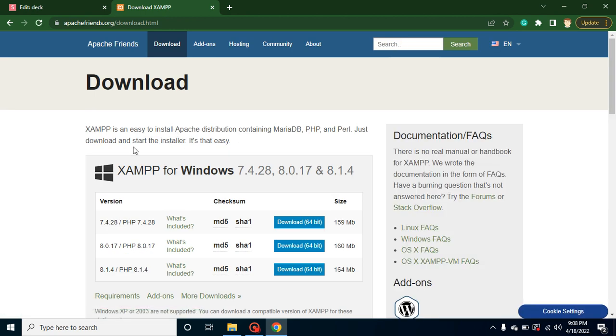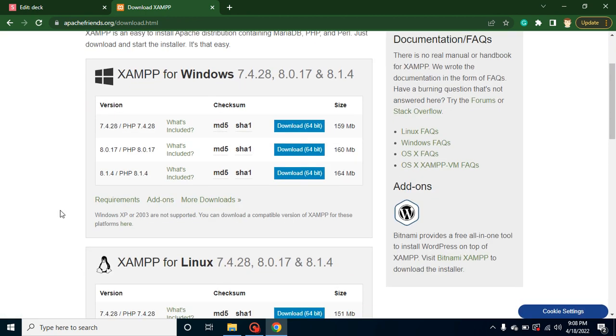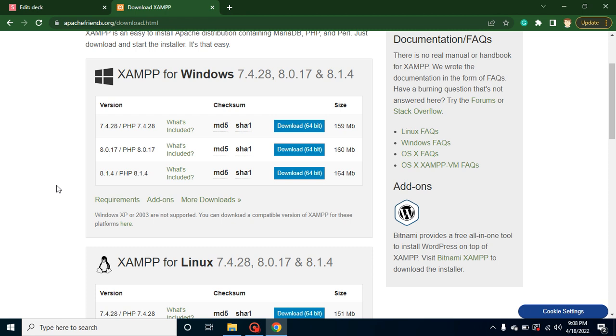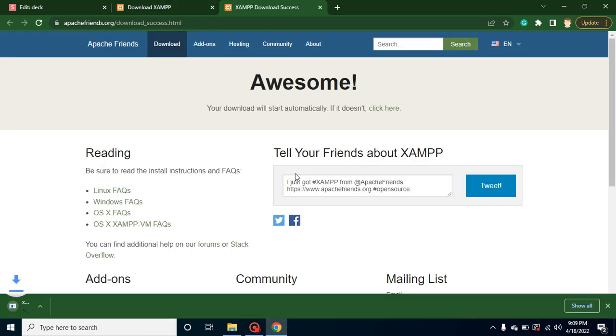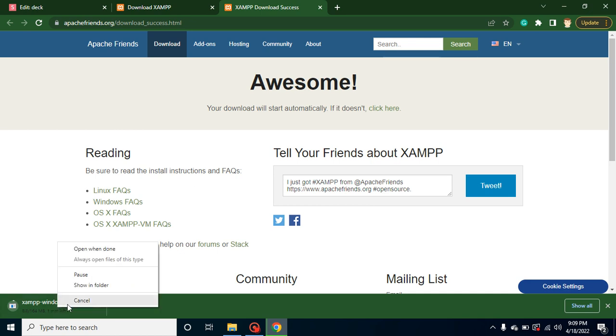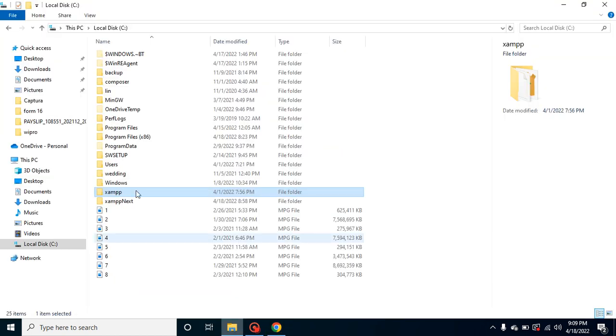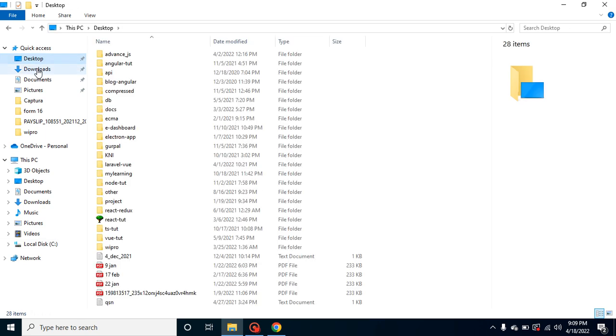Here you will find different kinds of versions like 7.4.28, 8.0.17, or 8.1.4. You should always go with the latest version. When we are working with Laravel 9, we need at least PHP 8, so the last two versions will definitely work. Let's go with the latest version which is 8.1.4. When we click on download it will start downloading. I'm just canceling it because I already downloaded that setup.